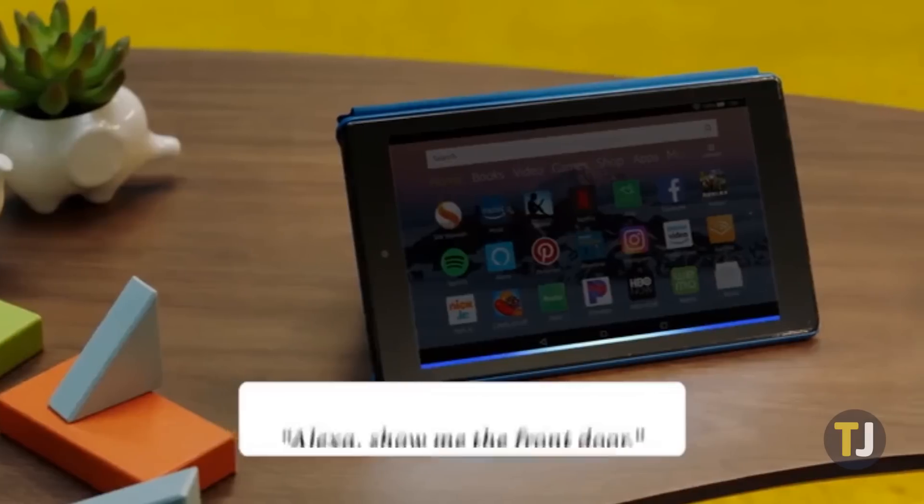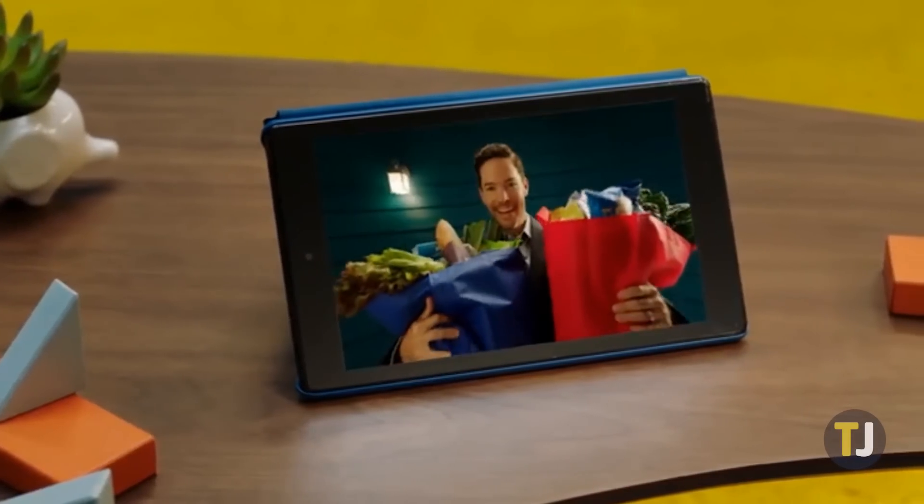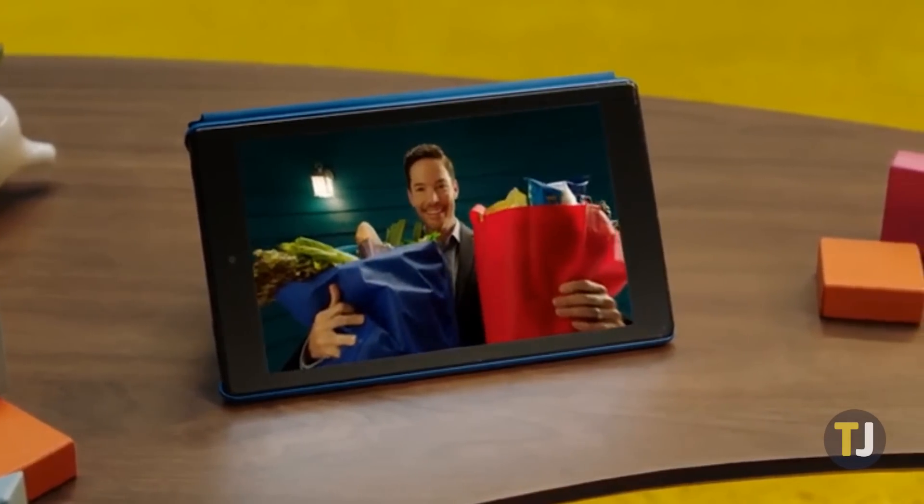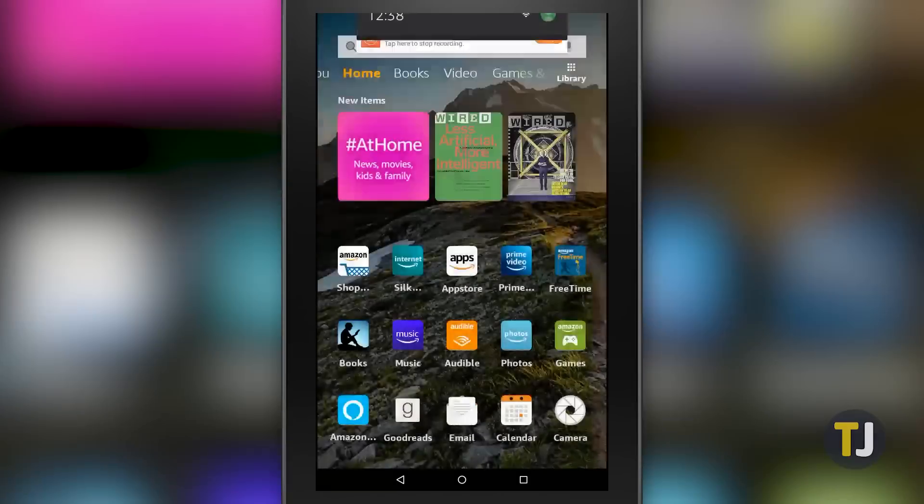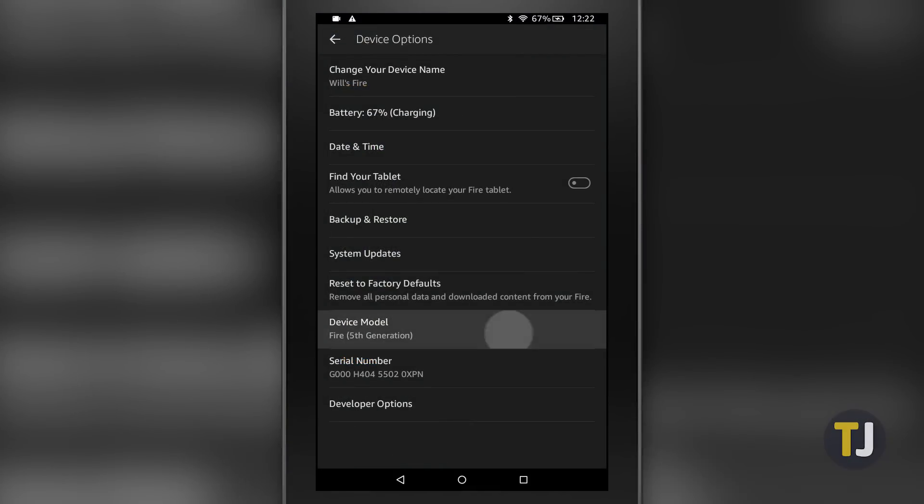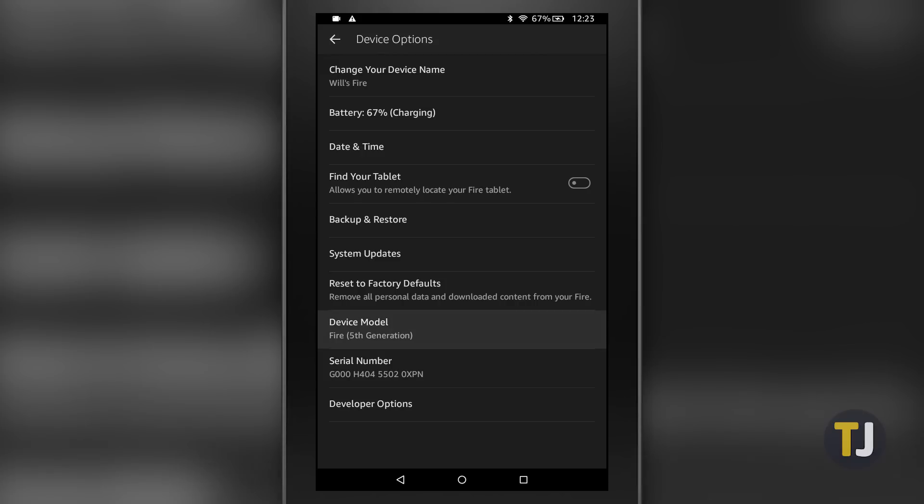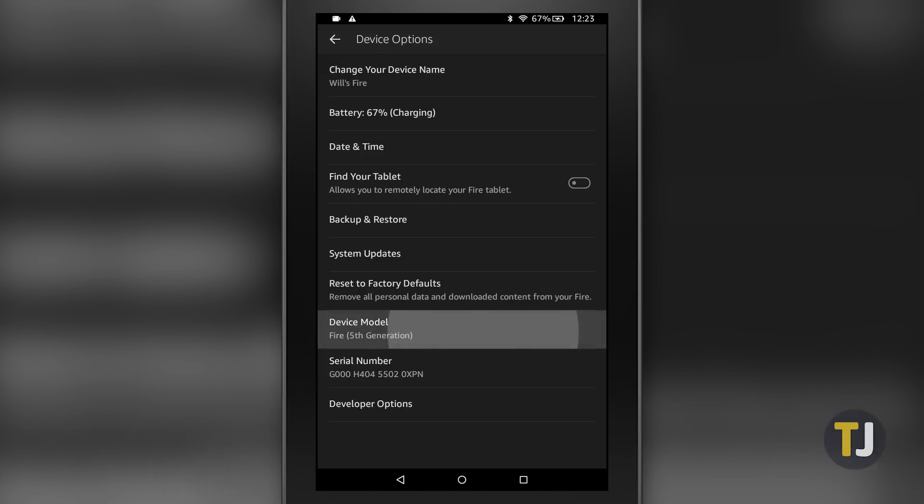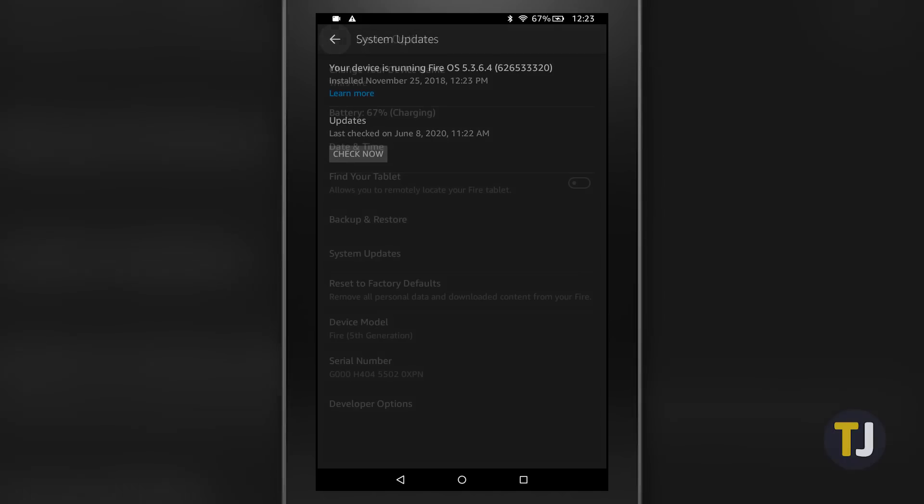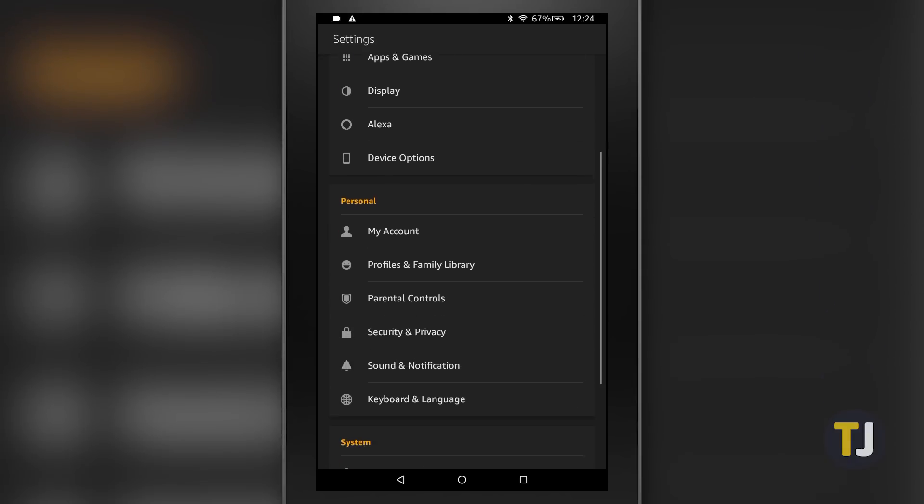To begin, you'll need to check your Fire tablet model as well as your software version. Head into the settings menu, then look for device options. At the bottom of this menu, look for your device model and generation. Make a note of this, it's going to be important later. After this, tap System Updates and make sure you've updated your tablet to its newest software version.